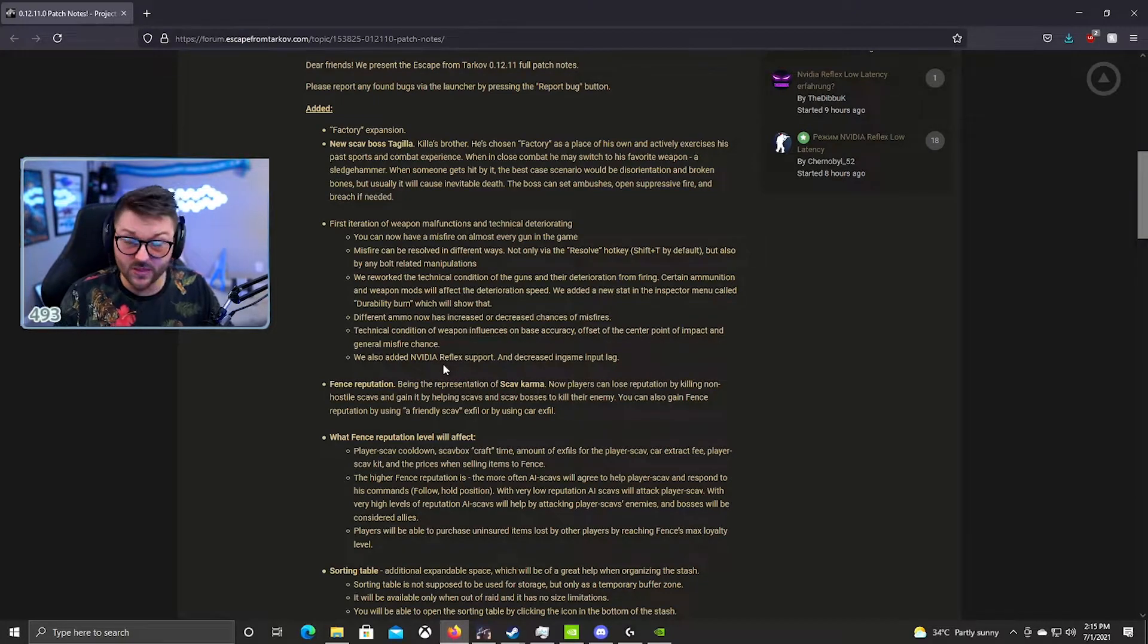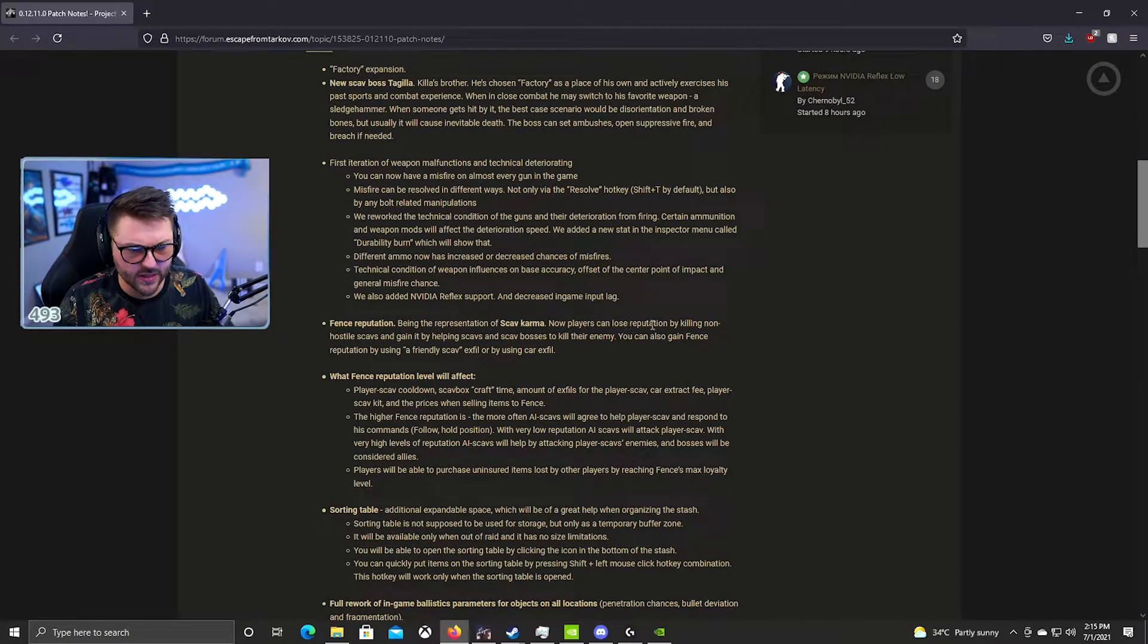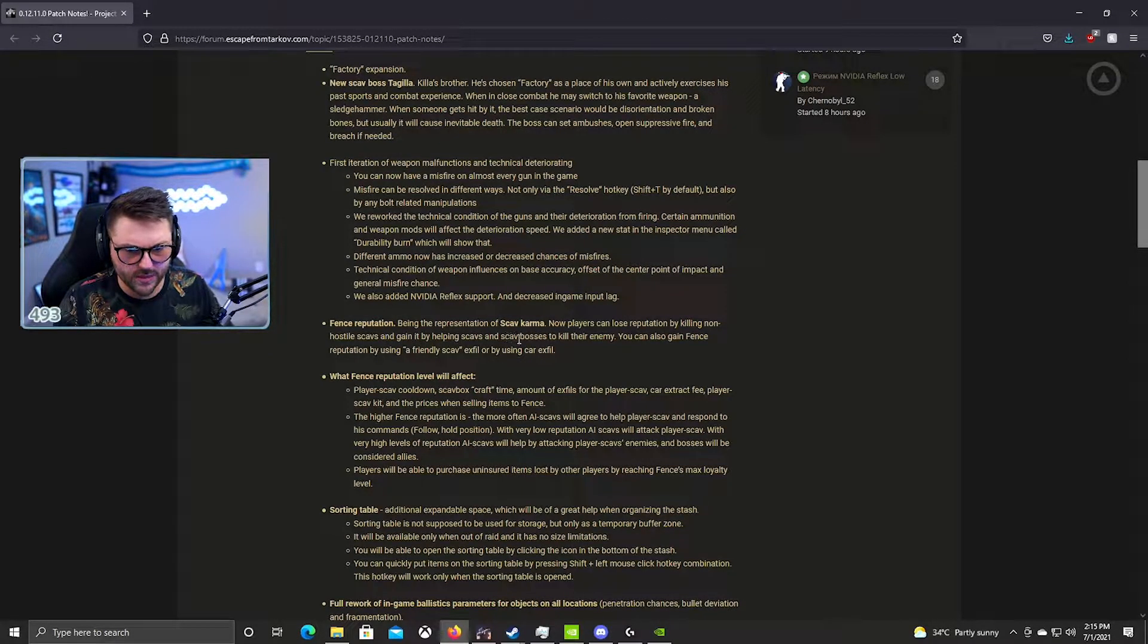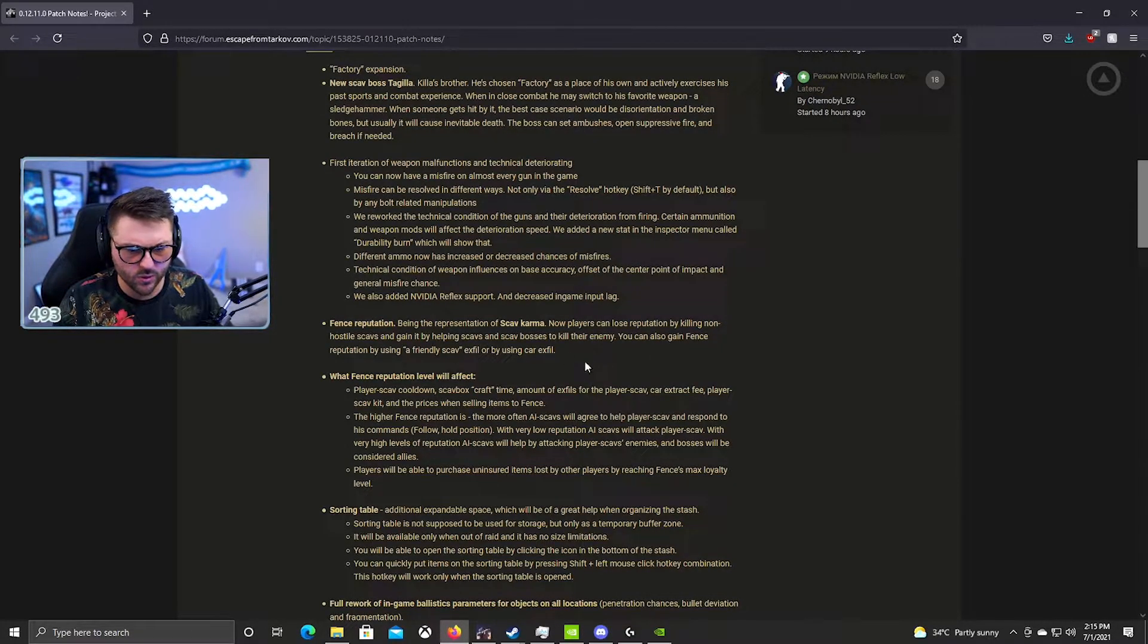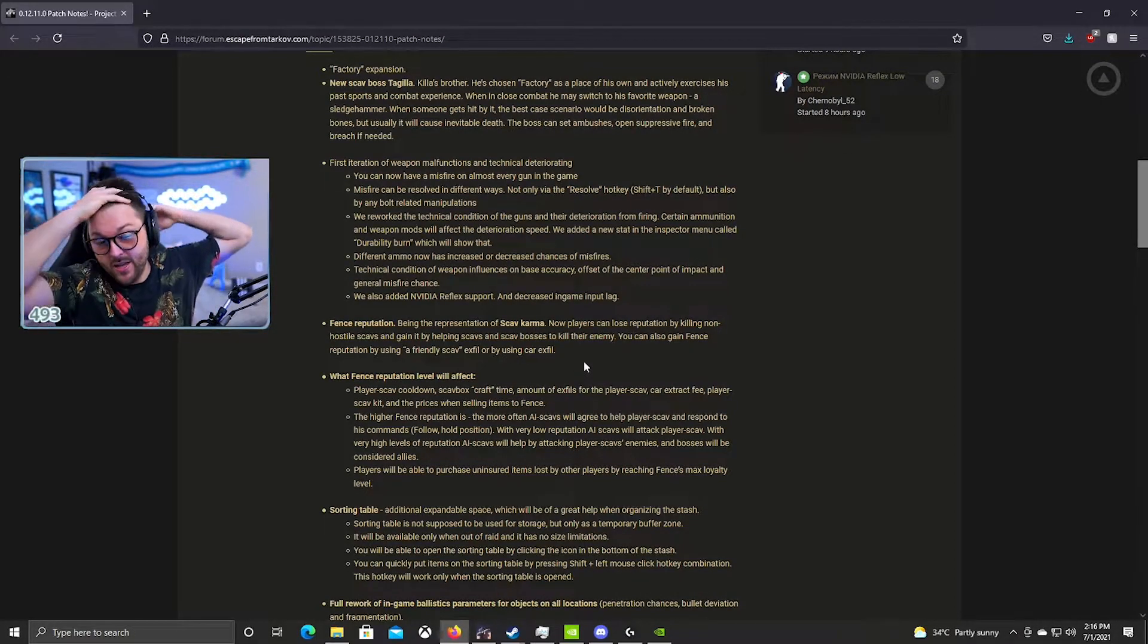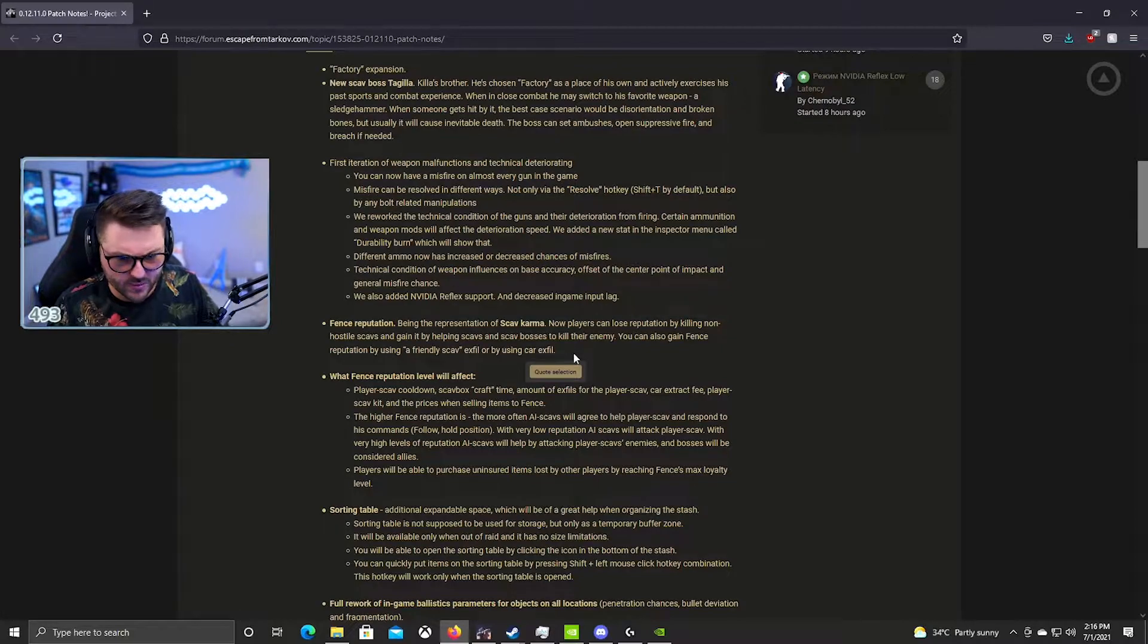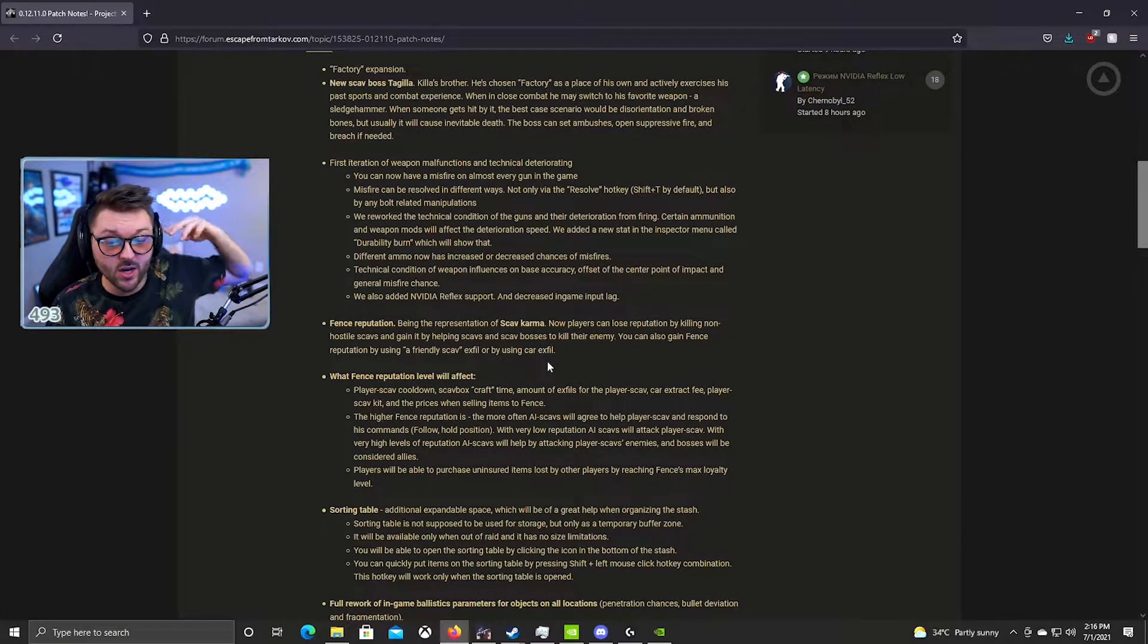Fence reputation, being represented as scav karma. Players can now lose reputation by killing non-hostile scavs and gain it by helping scavs or scav bosses kill their enemy. You can also gain fence reputation by using a friendly scav exfil or using car exfil. Oh interesting, I didn't know that you could gain it by using car exfil.